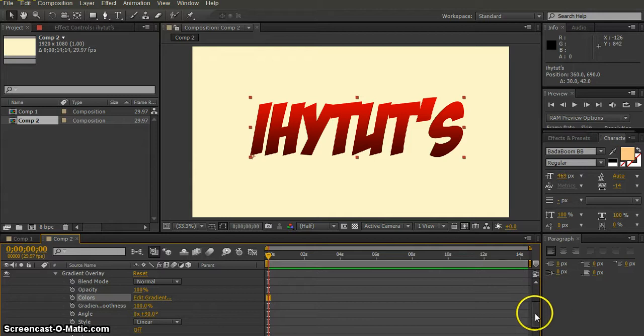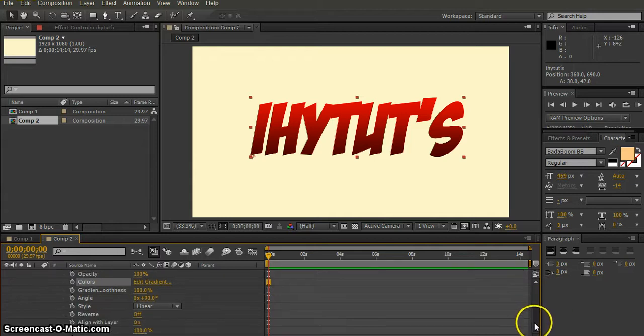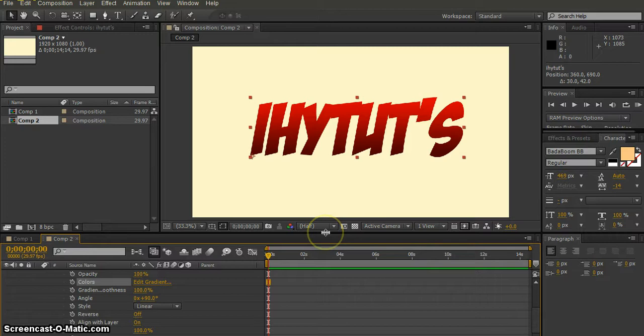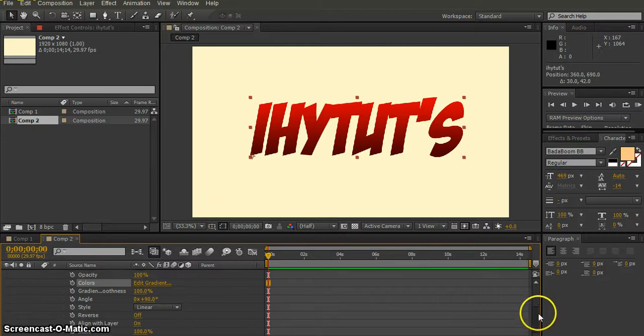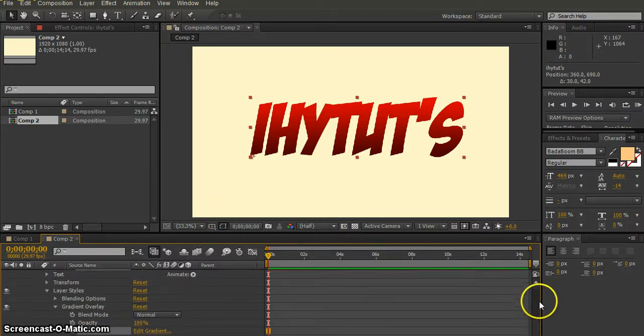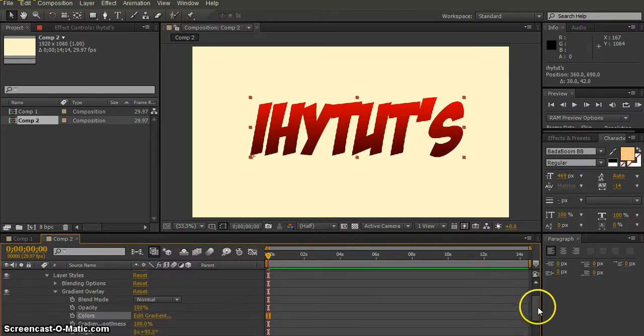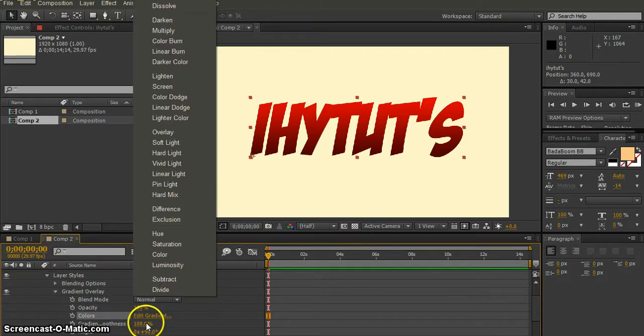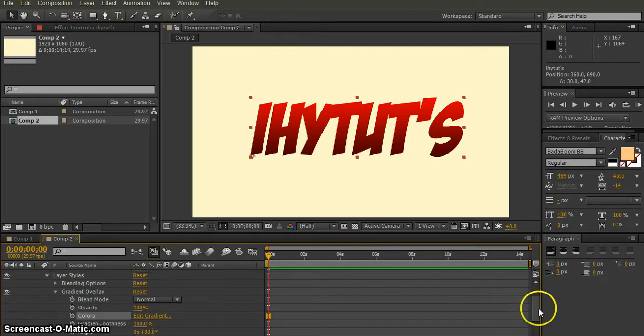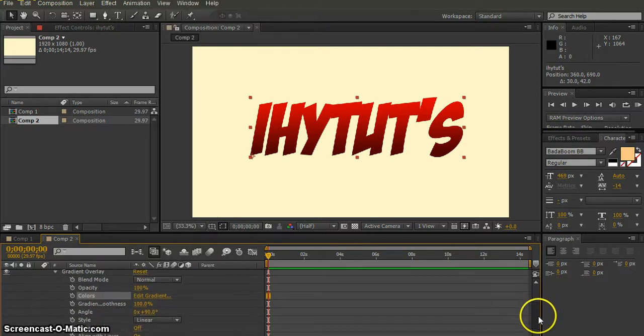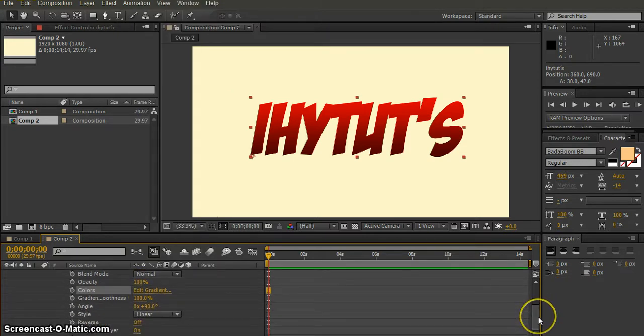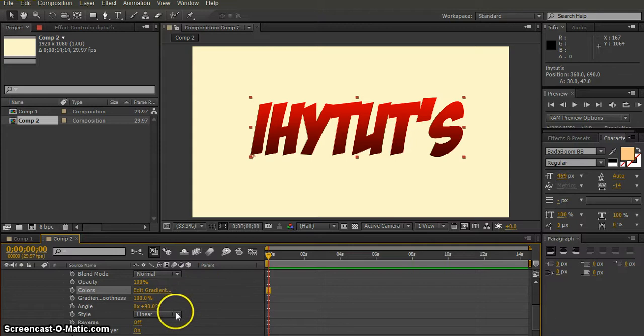And you have all your options here like you would in Photoshop. I can't make that bigger, but like in Photoshop, you have your blend mode, you have your opacity, you have your angle, which I don't see why you need for this. But you also have your type of gradient, your linear, your radial angle.